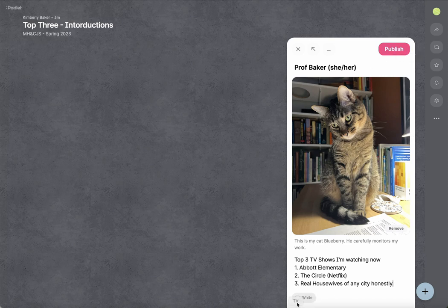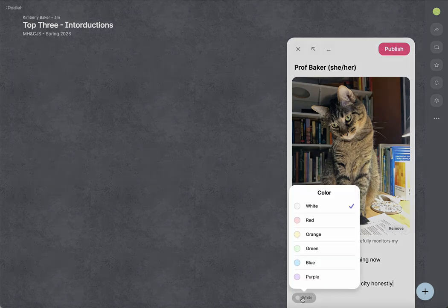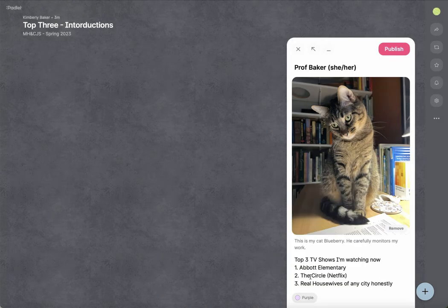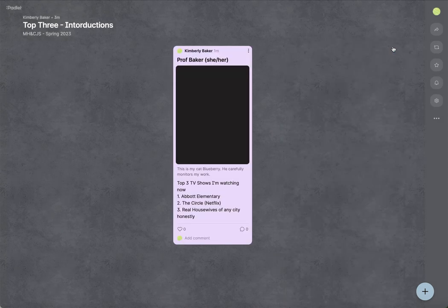There are a couple things you can do. You could change the color. So maybe I'll switch mine to purple, and then publish.